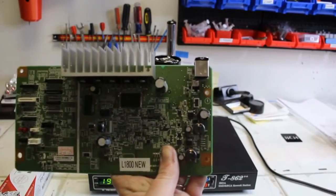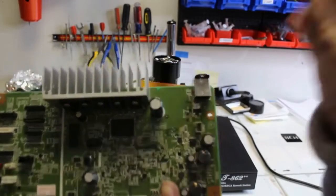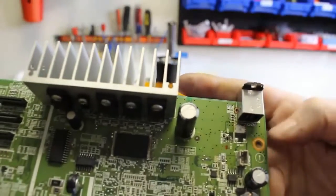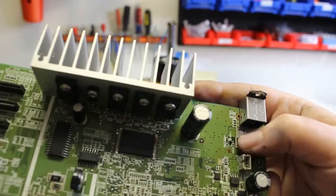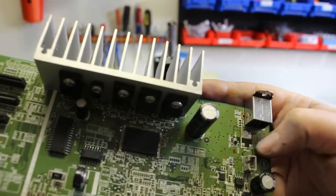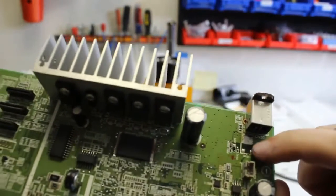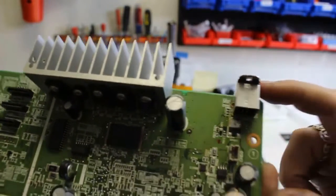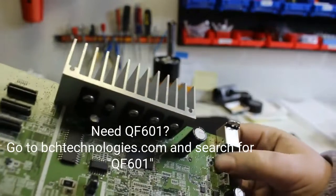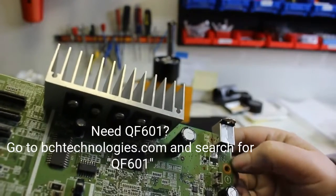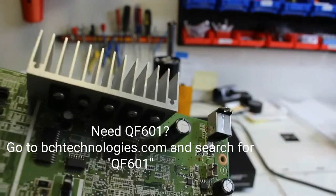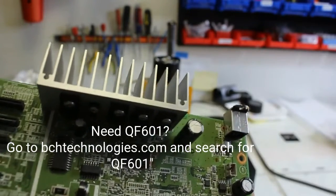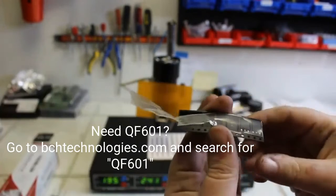I'm working with an L-1800 main board here. We took the QF601 transistor off for another board to use. Here's why it's off and I'm going to be replacing it. That's where it would be placed on the board.